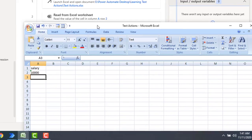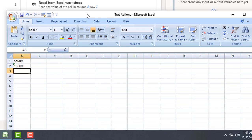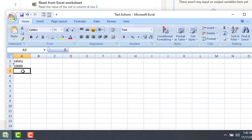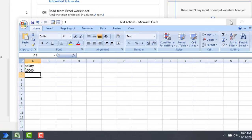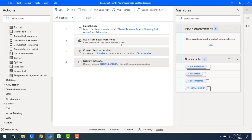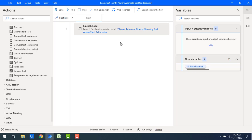If you look at what we have done so far: using 'Read from Excel Worksheet' we read the value from cell A2, which is 10,000, and then we converted the text to a number using 'Convert Text to Number'. Now what I'm going to do is convert that number and write it back to the Excel sheet in text format at cell A3, using Power Automate. Let me delete these actions.